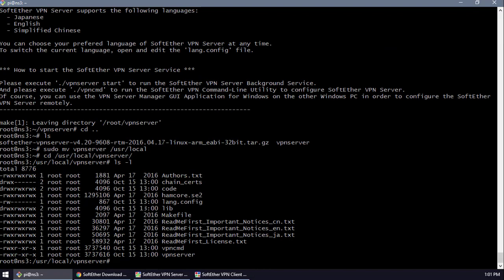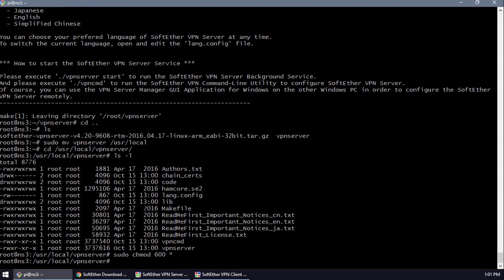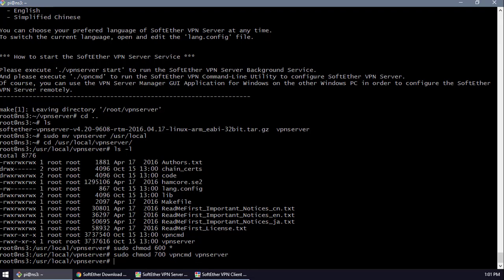Now we're going to set chmod for all files in the vpnserver directory: sudo chmod 600 for all files, and chmod 700 for the executable files — vpncmd and vpnserver. Now we've given the appropriate permissions.